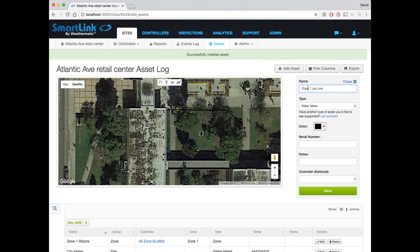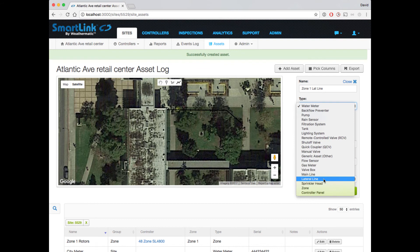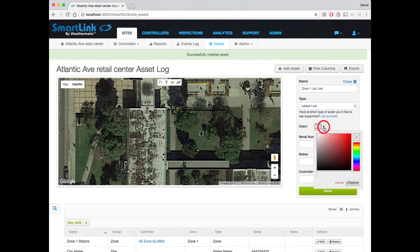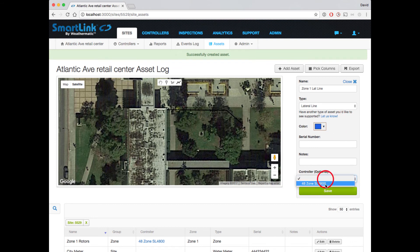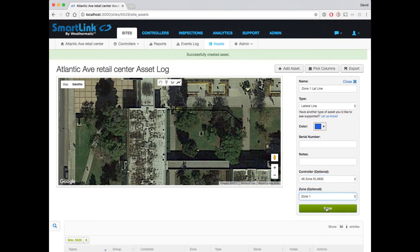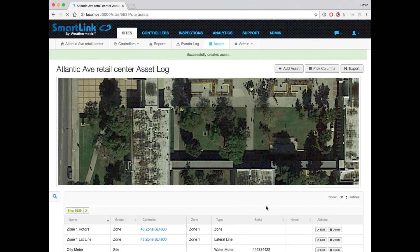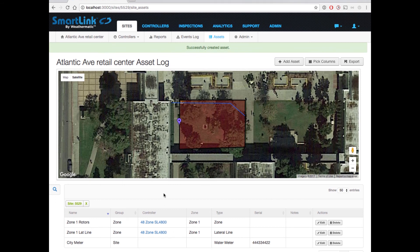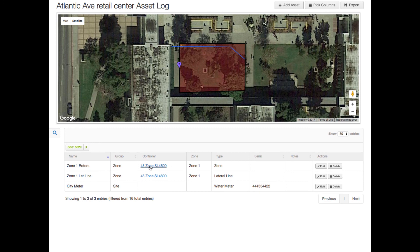Again, let's give it a name, select the type, and select a color. Notice that in the zone listing down below, we have links to our controller, an indication of our zone, our type, serial numbers, and notes where appropriate.